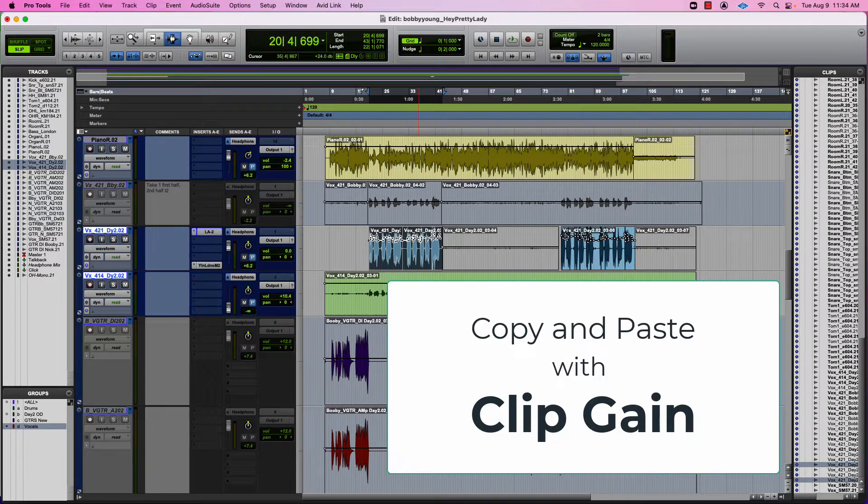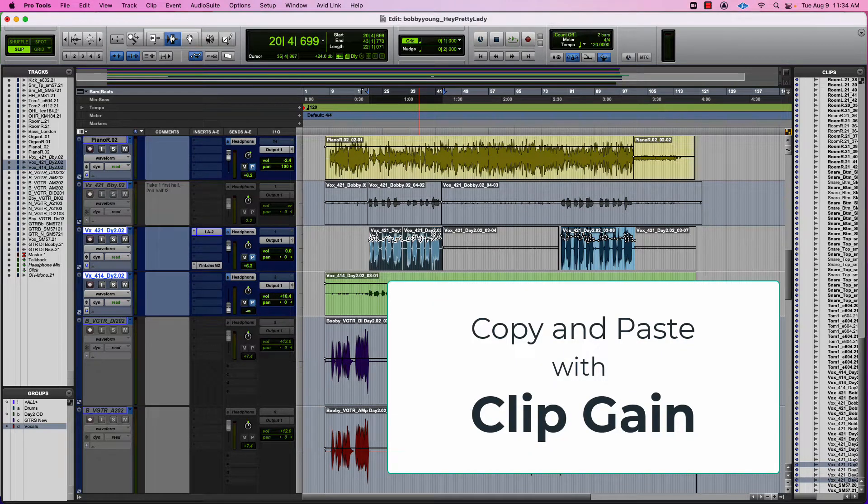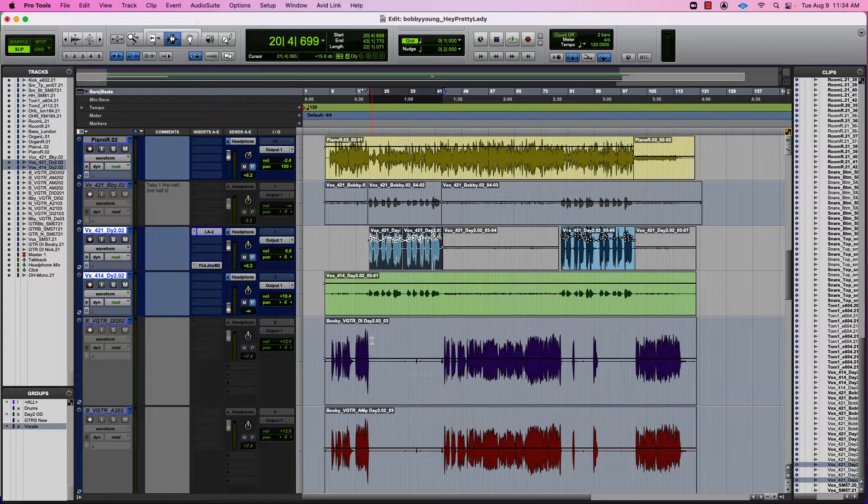Right now, I wanted to show you something about copying and pasting clip-based gain, which is a little bit tricky here.